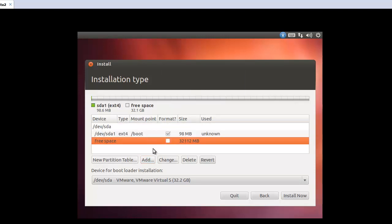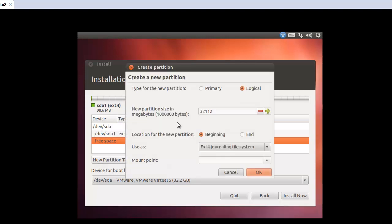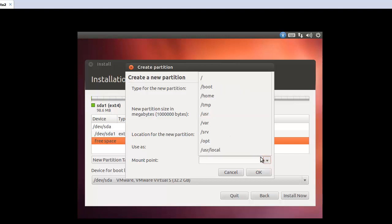So we can see boot. And the second partition, add. The primary. This one 8000. And the beginning ext4. And this one will be root.